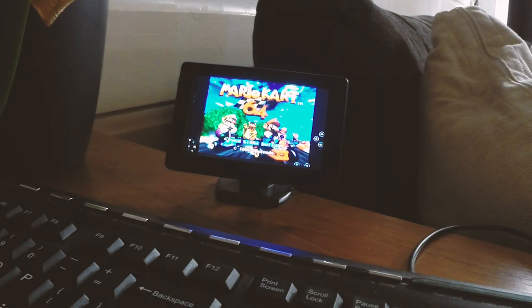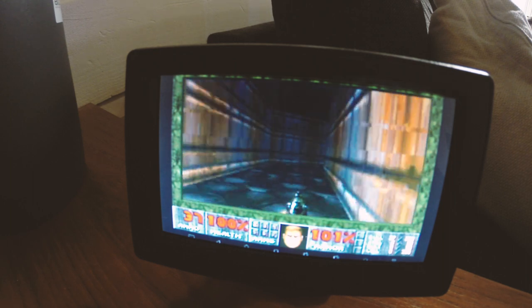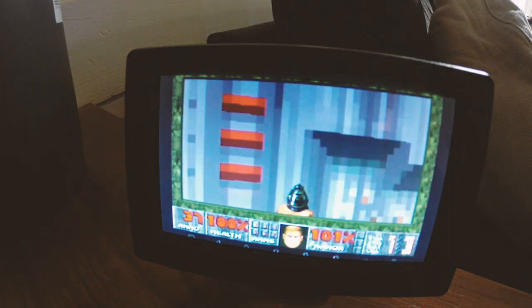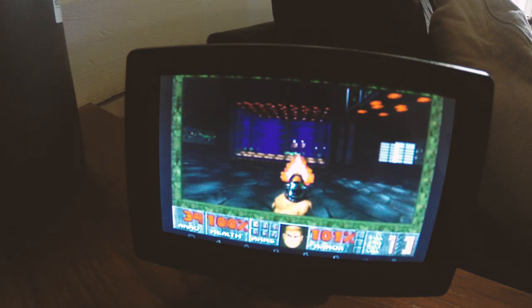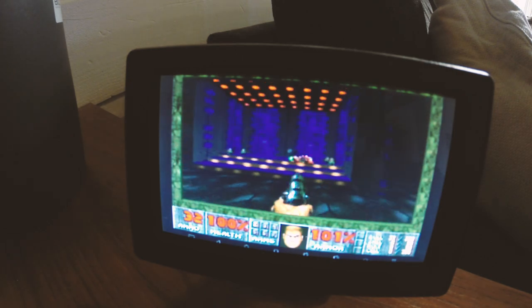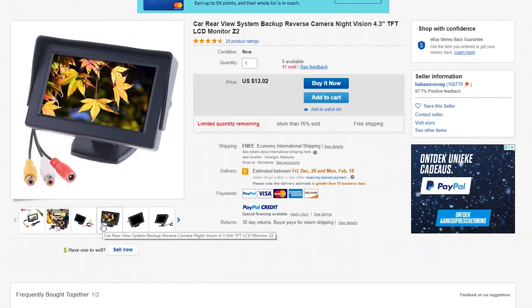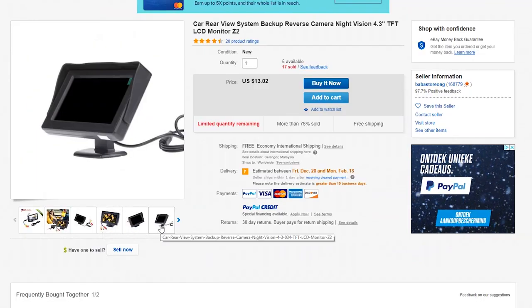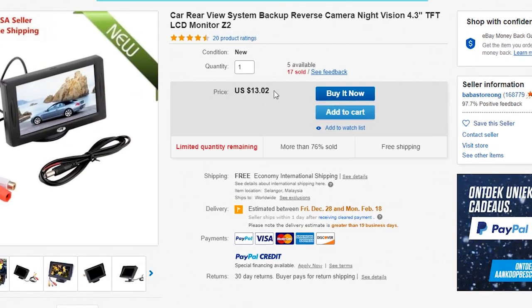Hey guys, welcome back to another video. In today's video I will test a cheap Chinese 4.3 inch car monitor to see if we can use it to play some retro games on. I bought this cheap 4.3 inch car monitor on eBay for only $13.